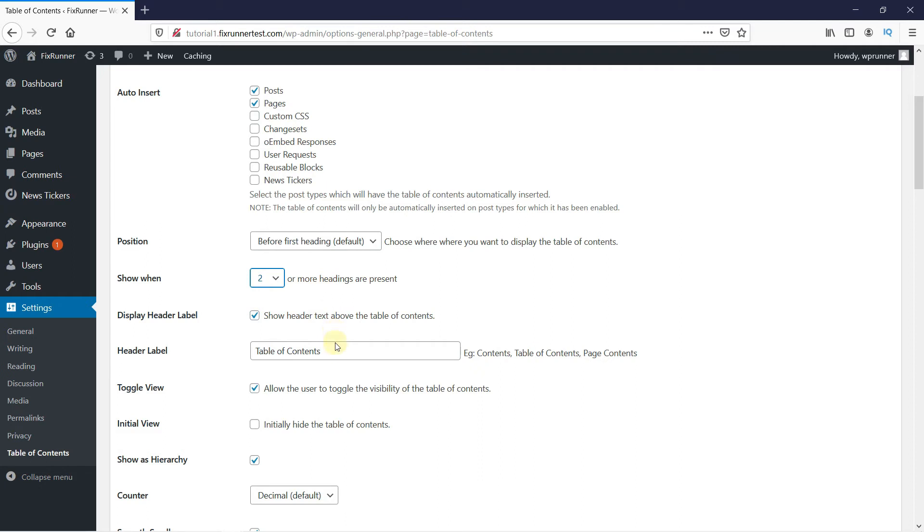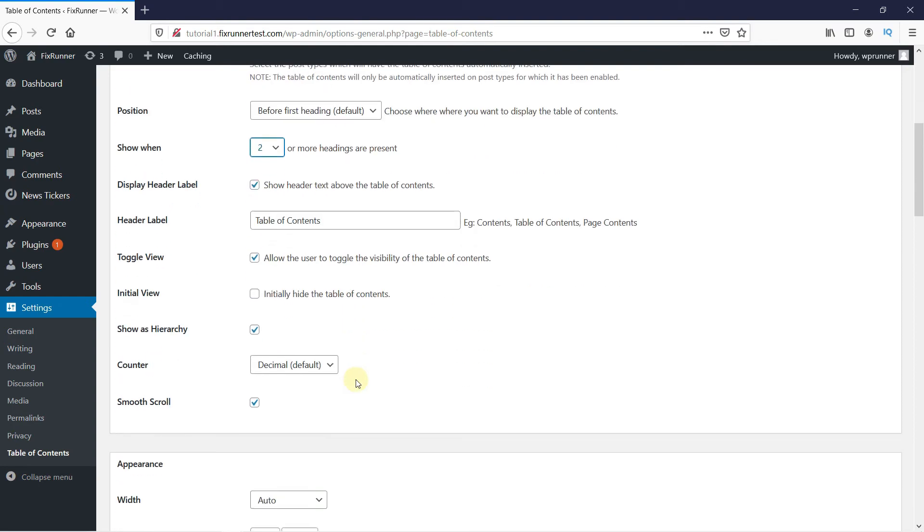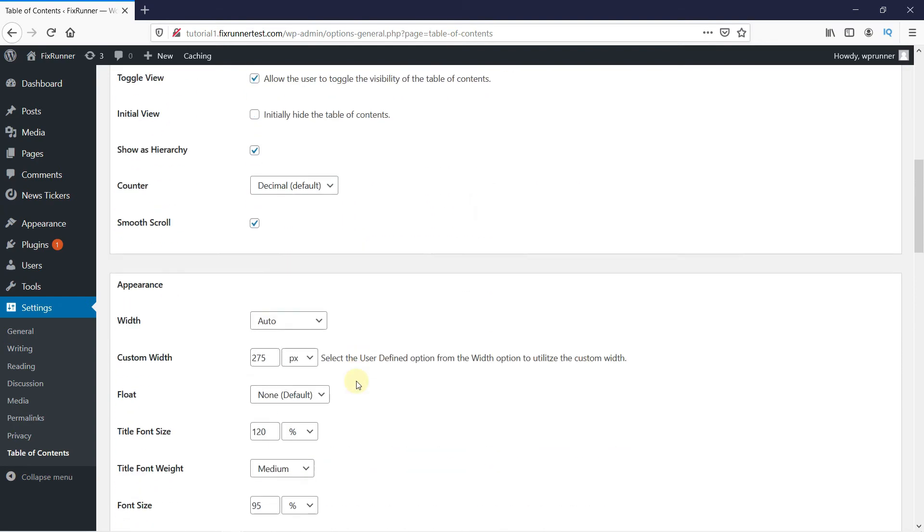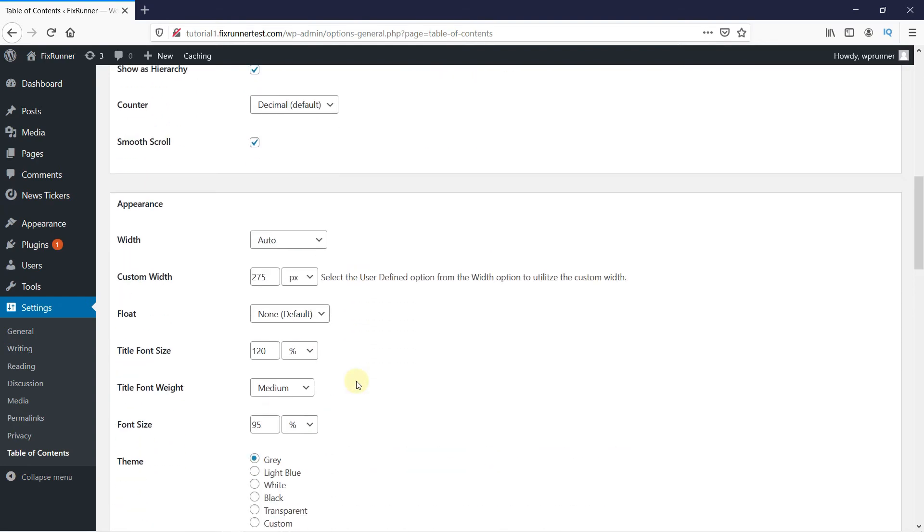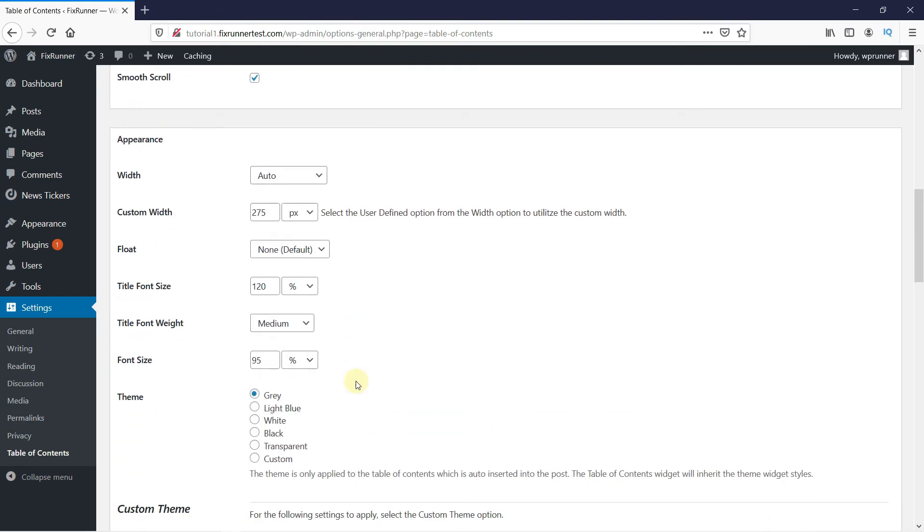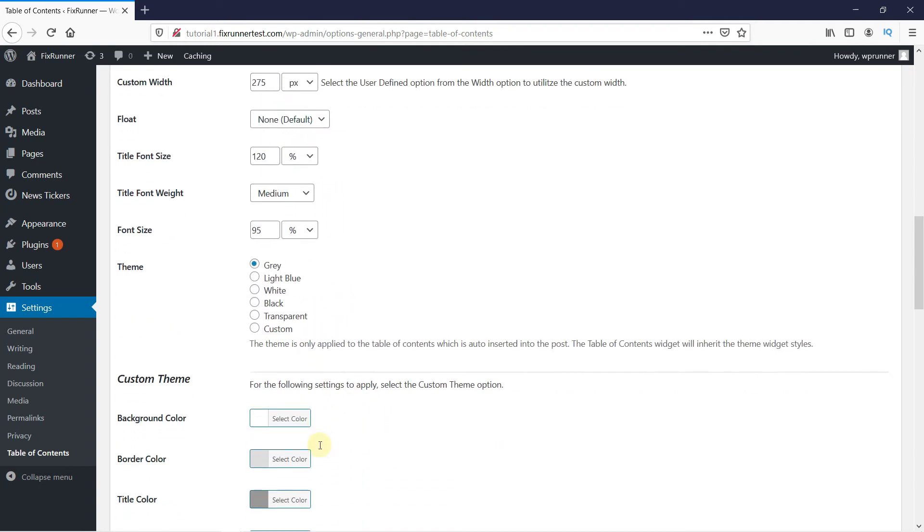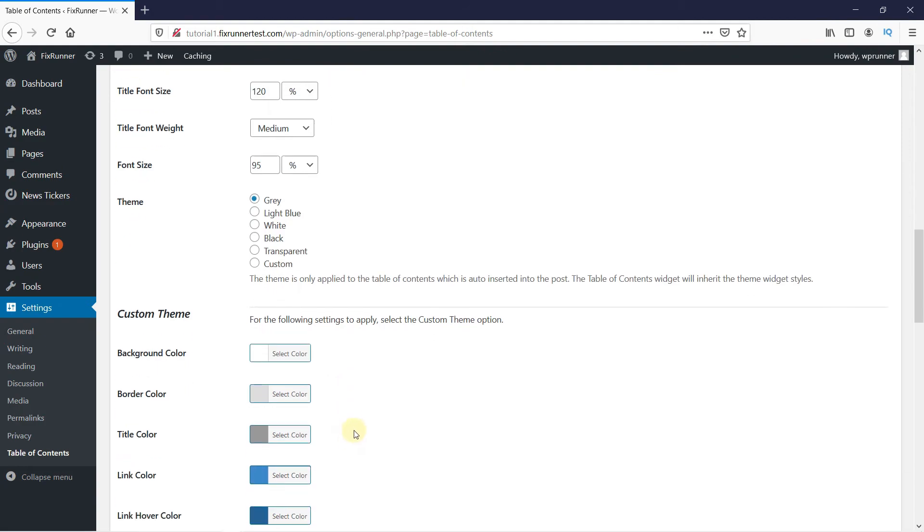You can change the header label from here. In the Appearance section, leave the width to Auto. Then scroll down, and here you can customize the color and appearance of the table.